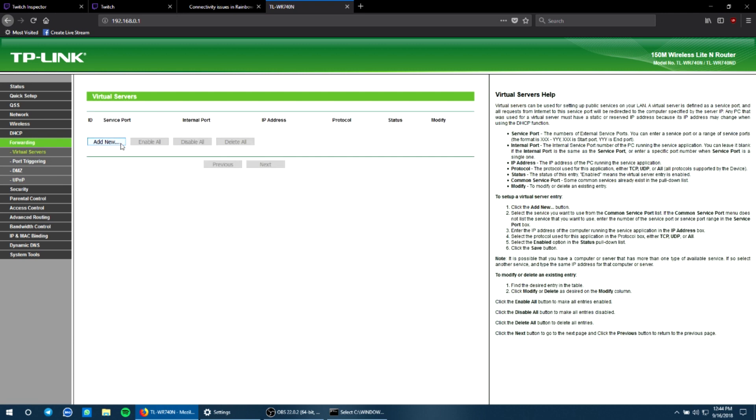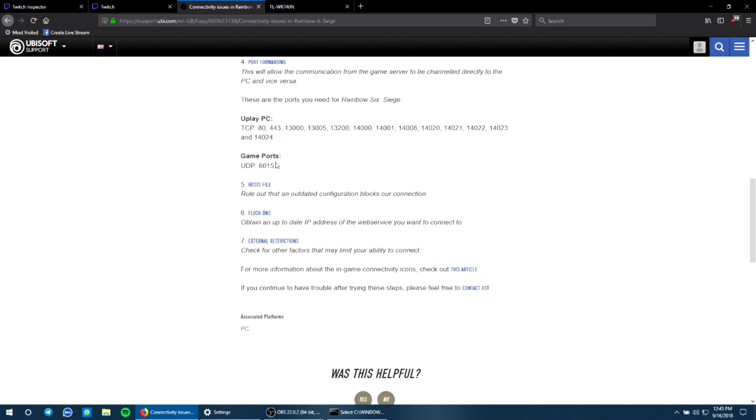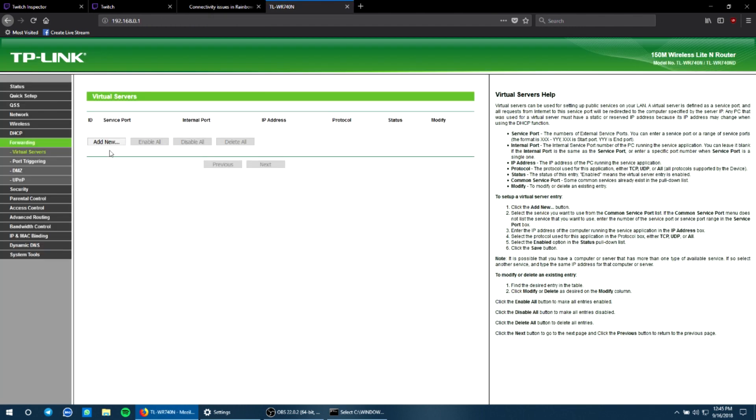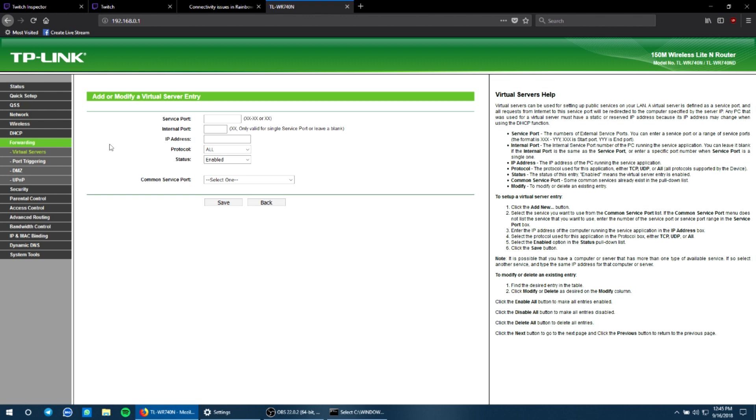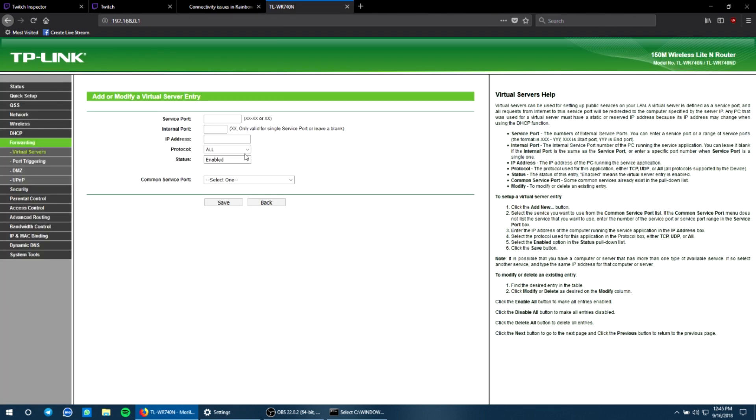Now you need to add a new service port. Ubisoft has already given its service ports. What this does is it allows your system to directly connect to the servers of Ubisoft or Uplay PC, as mentioned through TCP. So we're just going to click on add new and enter the service port.